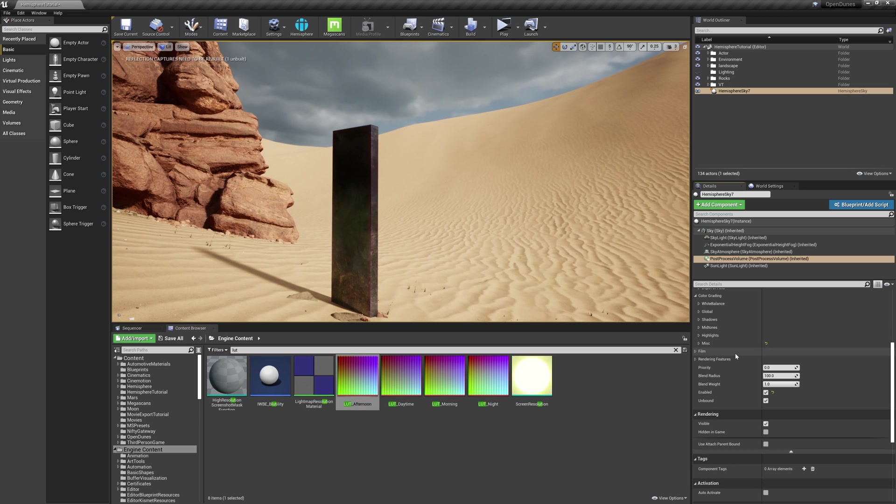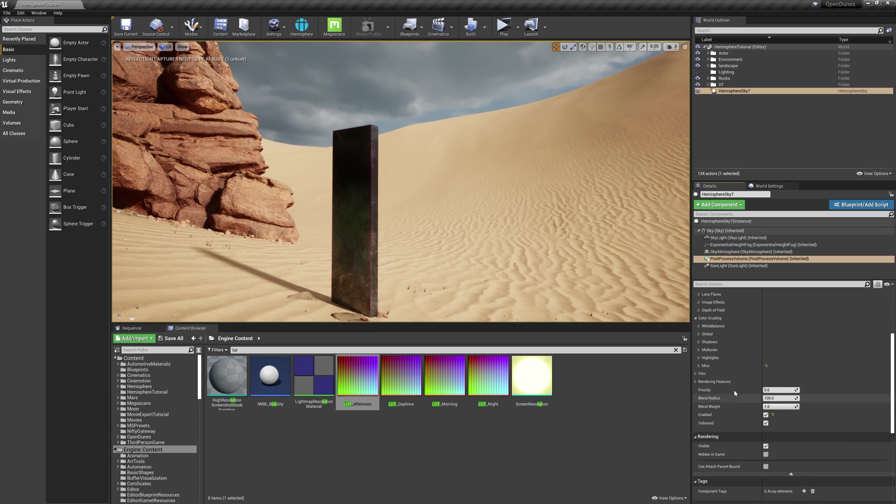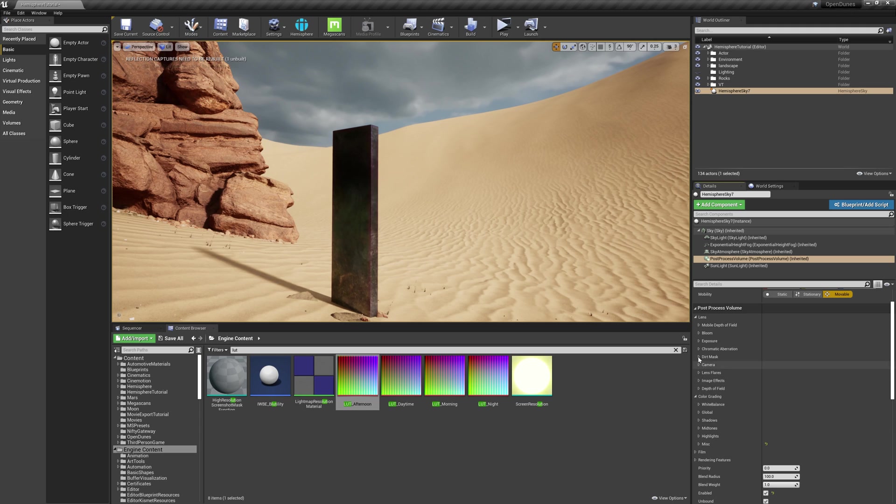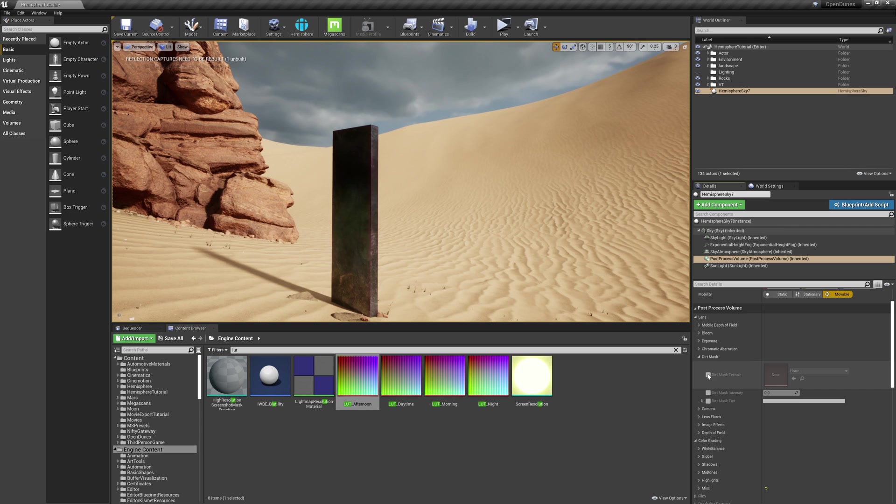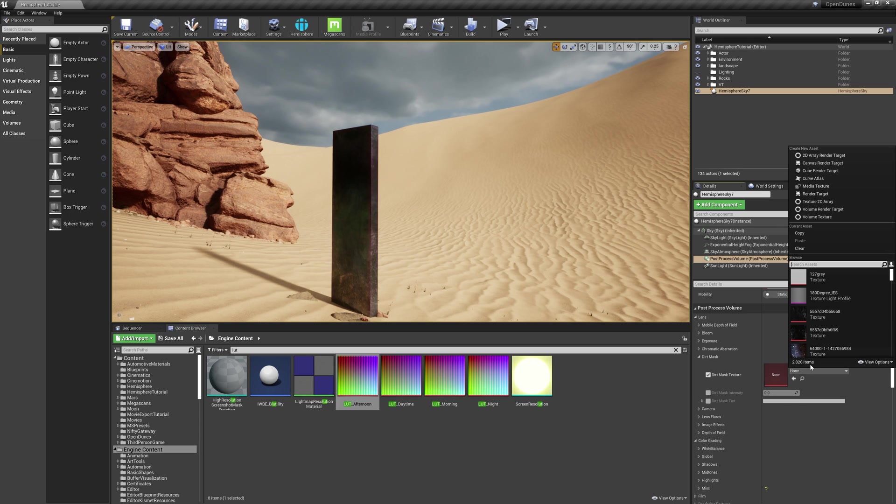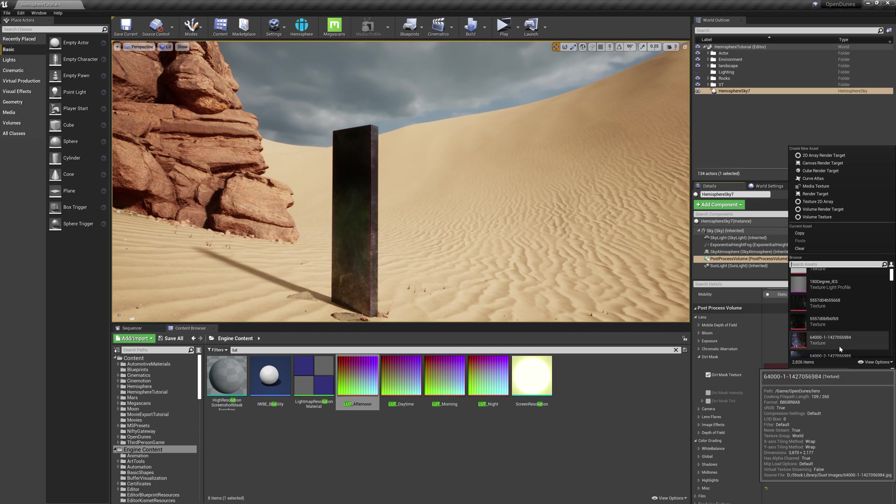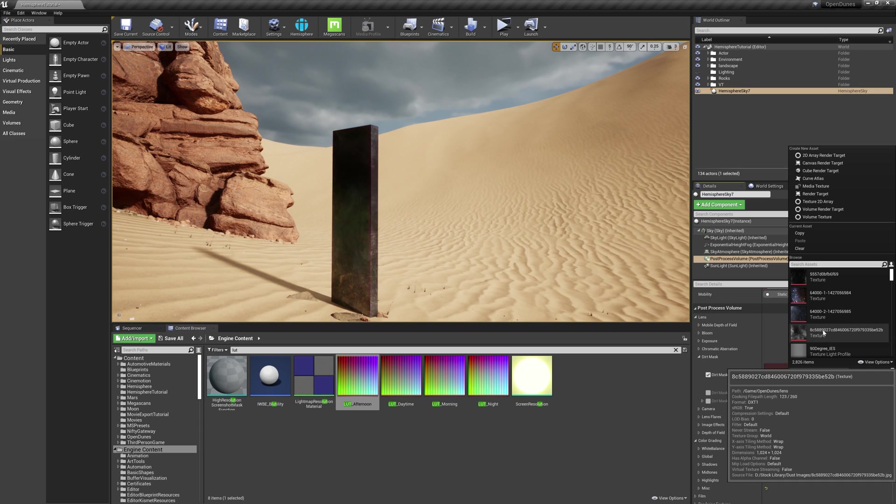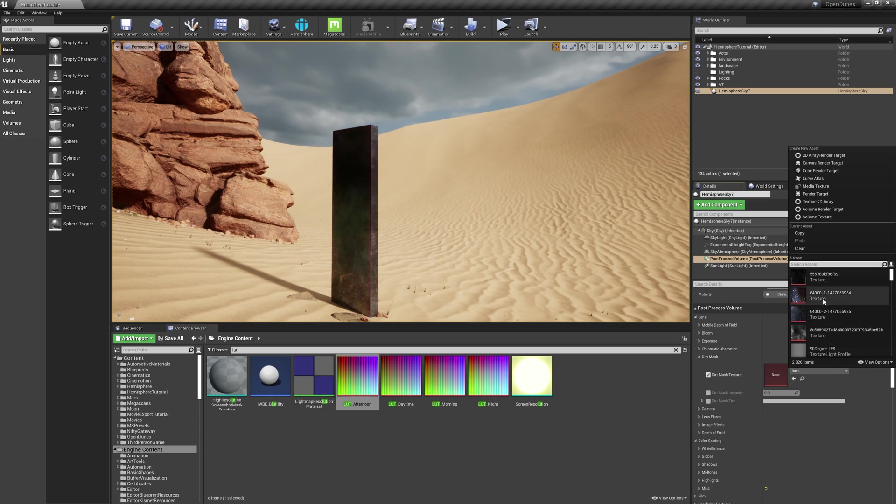Next, I'll add a little bit of dust to the lens. To do this, I'll scroll up to the Lens tab, expand the Dirt Mask tab, check it on, and select an image that I use for dirt on the lens.